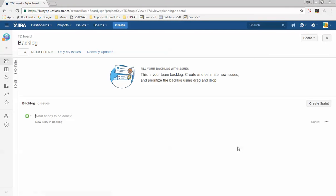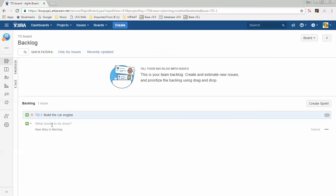Now I have a project that is empty, and this here is my product backlog. Typically a product owner will go into the backlog and create requirements — requirements are called stories in a scrum lifecycle. For example, let's say we're trying to build a car. The first requirement could be: build the car's engine. The second story could be: build the car interior.